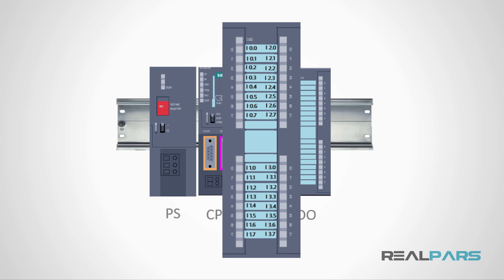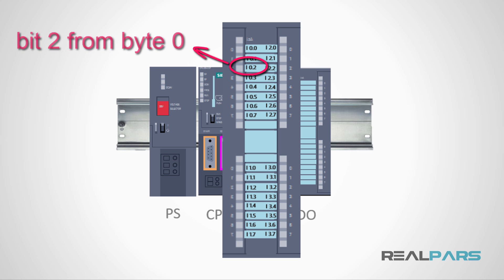Here, the letter I shows that this address belongs to the inputs. The first digit represents the byte number and the second digit represents the bit number. For example, here, I0.2 is the input number 2 or the bit number 2 from byte number 0.